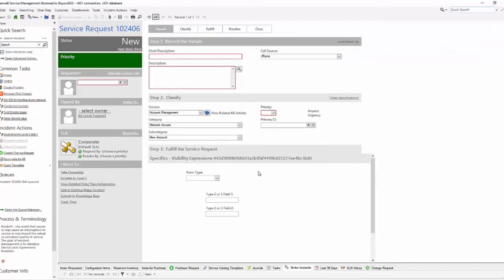I'm going to go ahead and open my Bridge client. I've already set everything up — as you can see, the specifics REC ID is still showing up on my banner, which doesn't look pretty, but we're looking at the actual visibility expressions here.